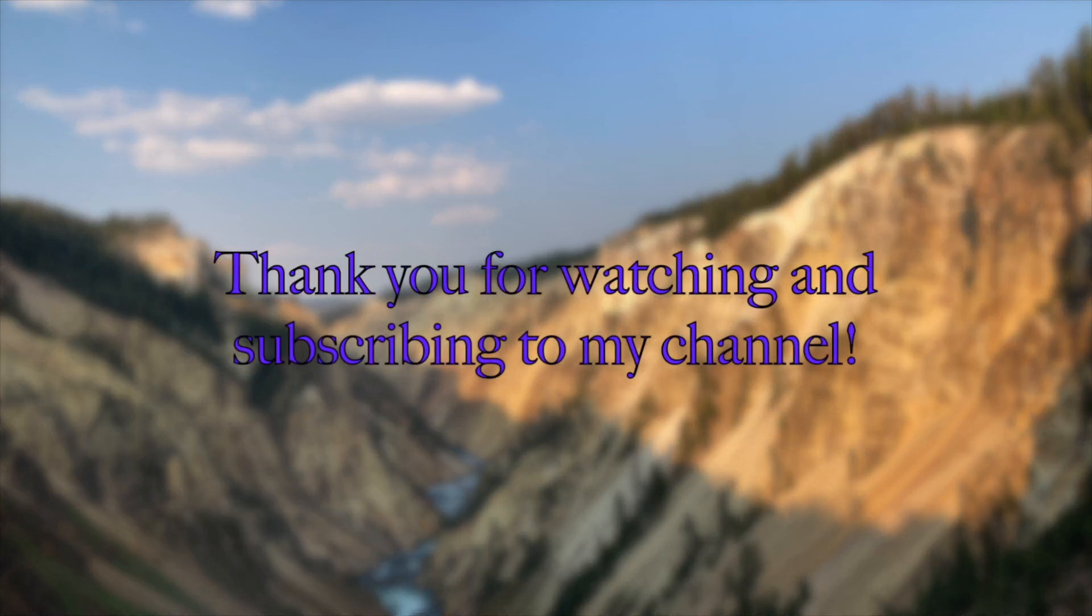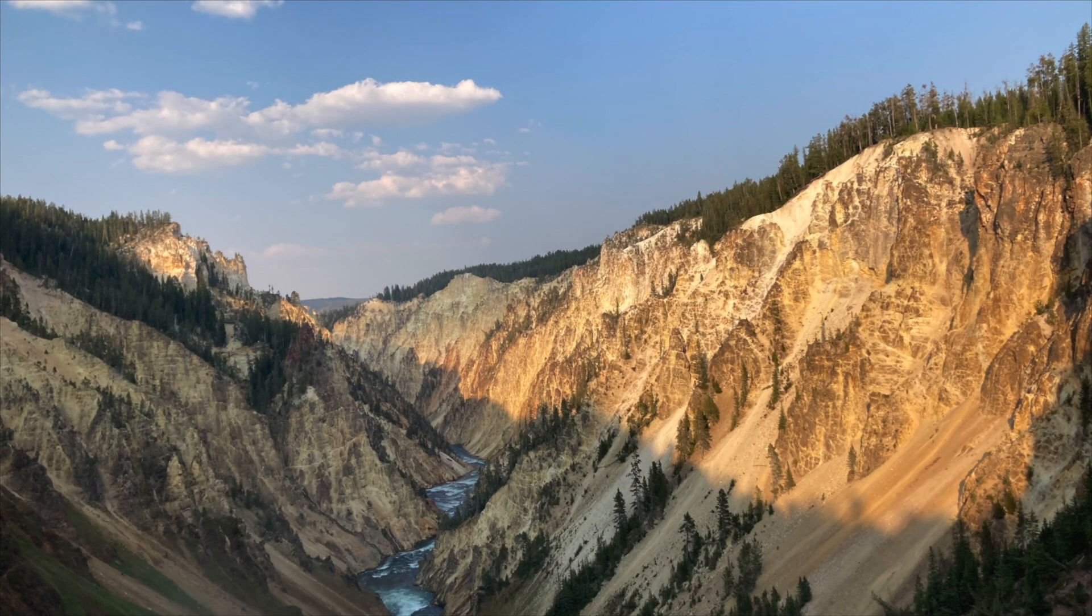Thank you for watching this video and subscribing to my YouTube channel. See you next time.